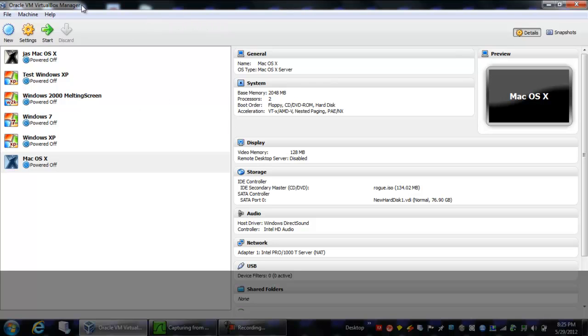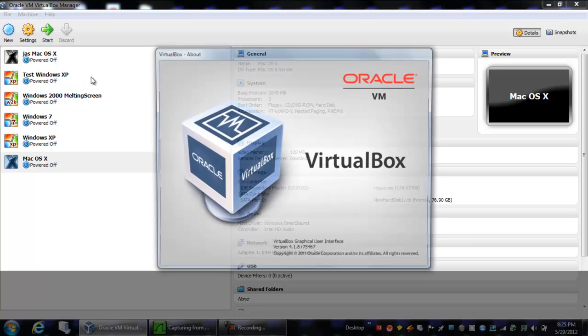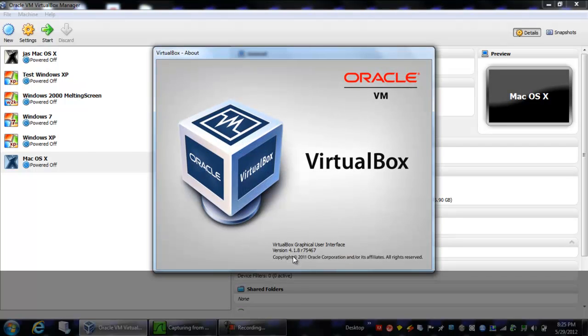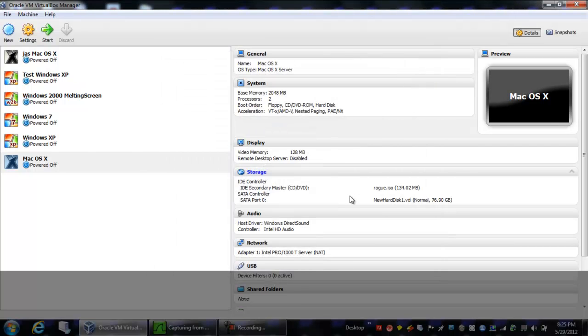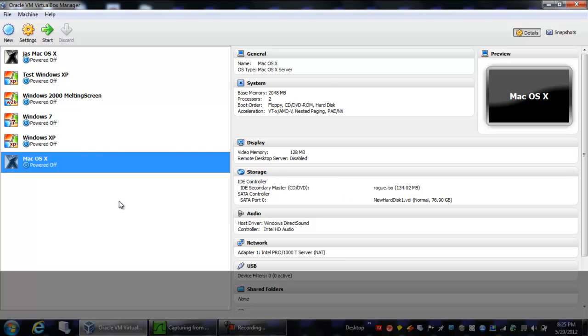So first of all, you're going to download this program called VirtualBox from this company called Oracle, which I believe is responsible for Java. But anyway, you're going to download this program, and once you get it installed on your computer, you're going to get this screen. You're not there yet though.